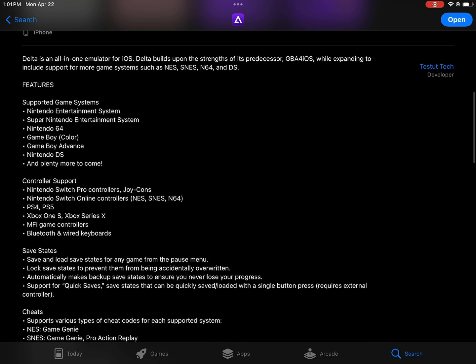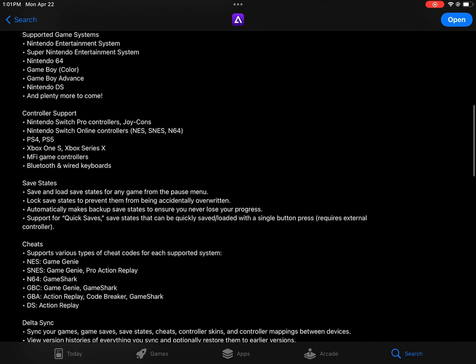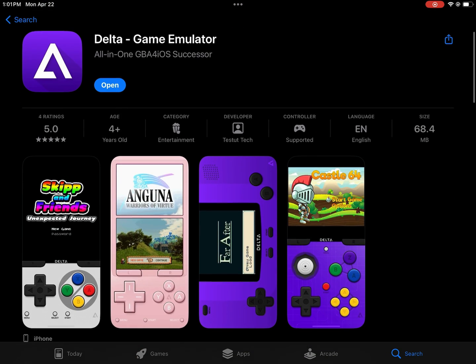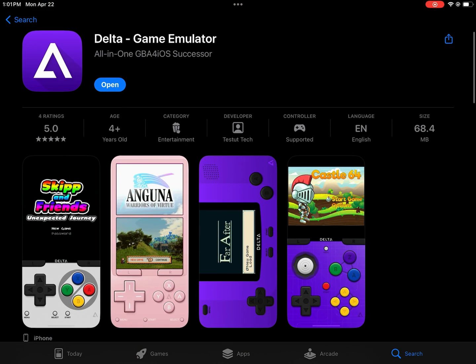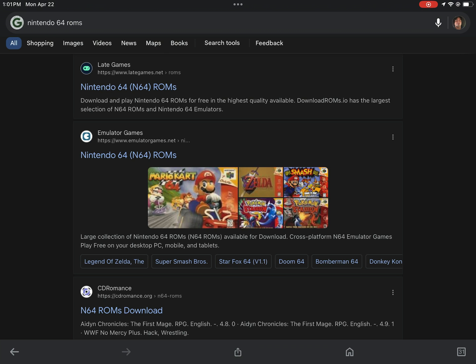Next, you need to find ROMs for the games you want to play. In my case, I want to play Nintendo 64 games, so I search for Nintendo 64 ROMs on Google.